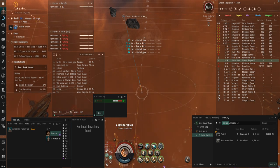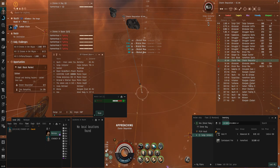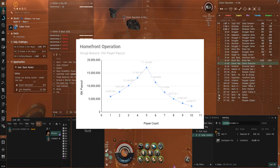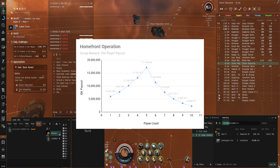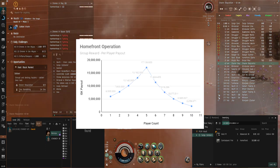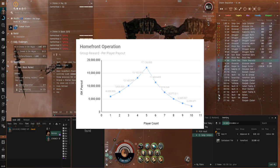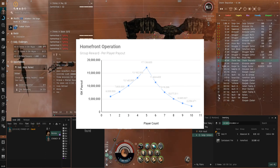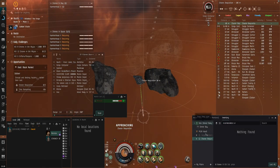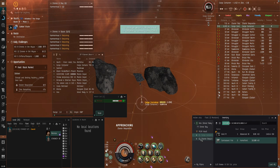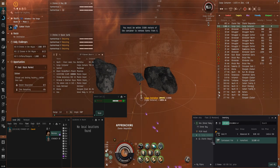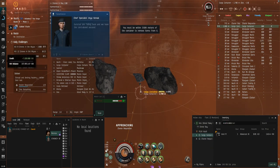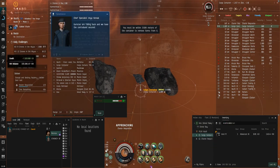The rewards in the homefront sites also scale depending on the fleet size. A fleet of 5 players would be optimal. 4 Vexer Navy Issues and a Noctis would make this stupid fast. 17 million ISK each for maybe 3 or 4 minutes in the site. Grab some new players and make their day by fattening up their wallets.